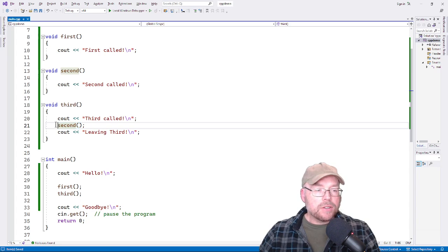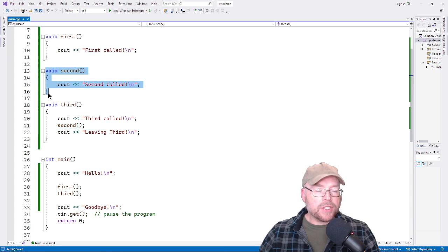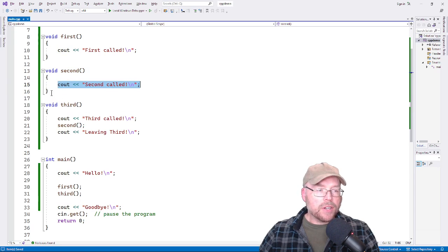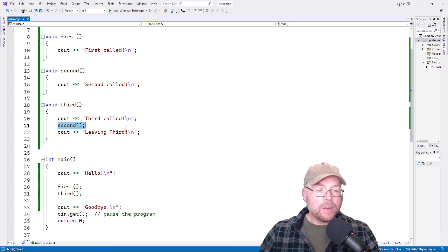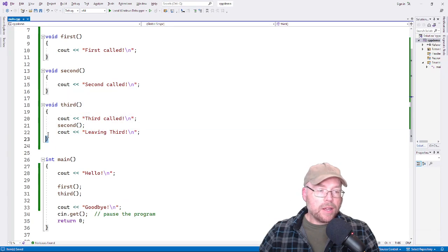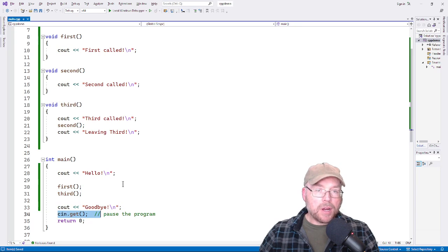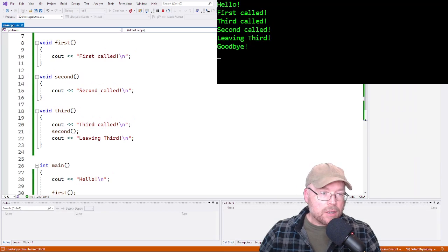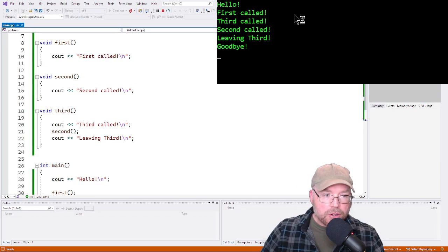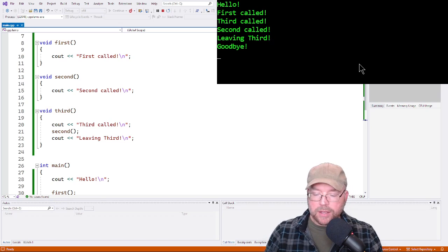Second starts executing — we jump to the second function definition, see 'second called'. The function terminates at its closing curly brace and returns to where it was called from, which was inside third. Then third finishes executing and we see 'leaving third'. Third returns to main, and main continues — we see 'goodbye' and then we're done. The output shows: hello, first called, third called, second called, leaving third, goodbye. Looks great!